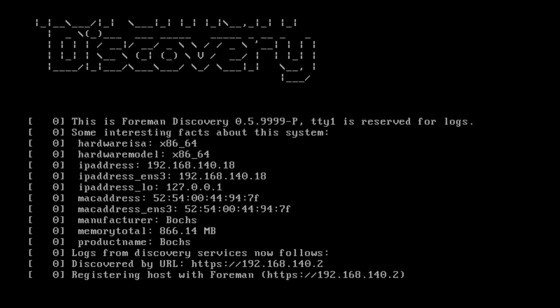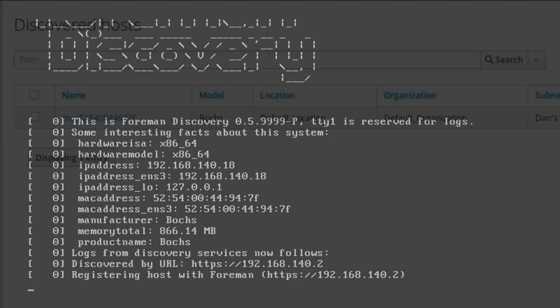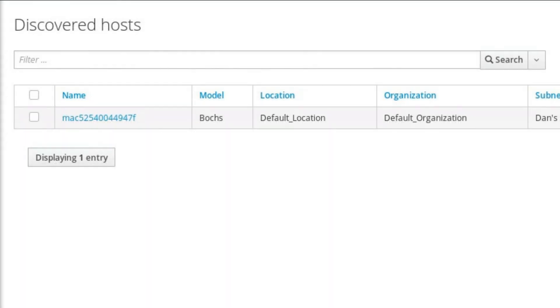As part of the provisioning process, Satellite 6 provides a discovery service for bare metal machines. This means that blank bare metal machines can PXE boot over a network and automatically register as potential hosts for provisioning.